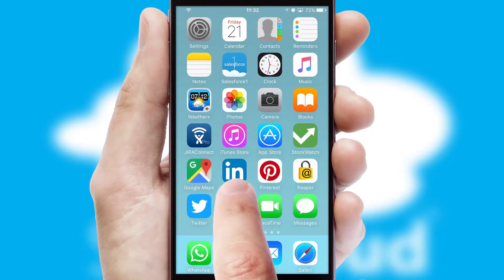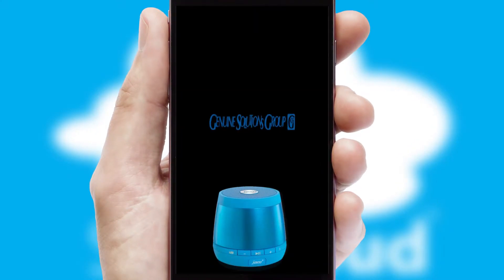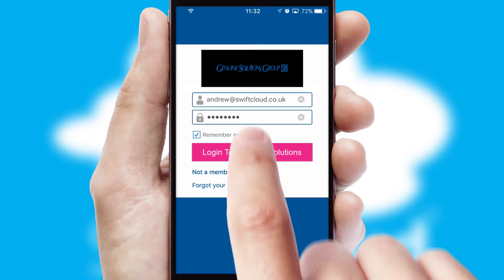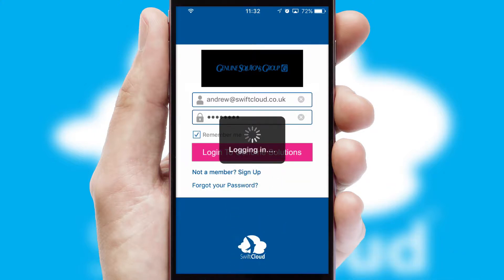After clicking on your branded icon, a customized splash screen will appear. This leads to the login screen which includes your company logo, and you can choose your own color themes throughout the app. Simply log in and you're ready to go.